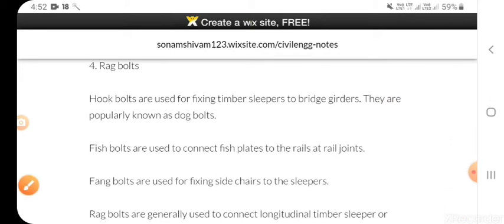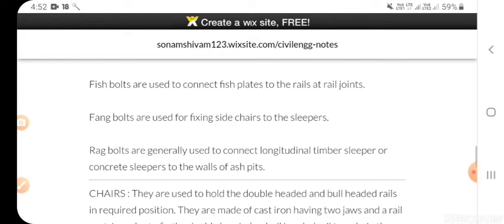Hook bolts are used for fixing timber sleeper to bridge girders; they are popularly known as dog bolts. Fish bolts are used to connect fish plates to the rail at rail joints. Fang bolts are used for fixing side chairs to the sleeper. Rag bolts are generally used to connect longitudinal timber sleeper or concrete sleeper to the wall of arch feet.